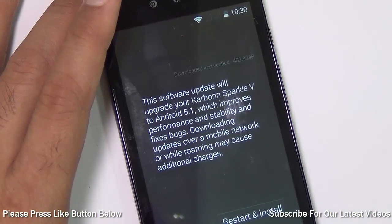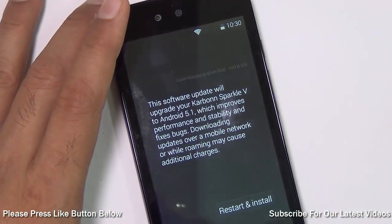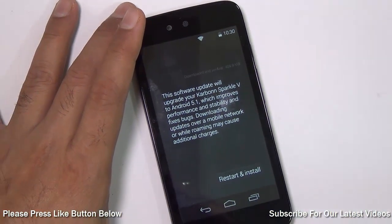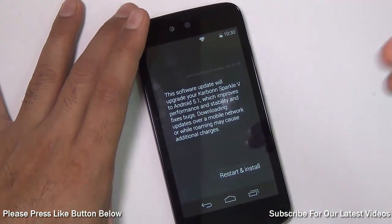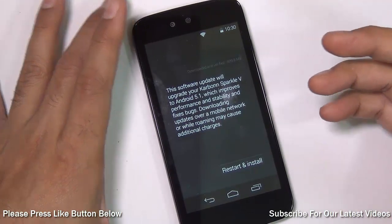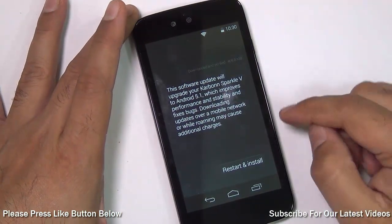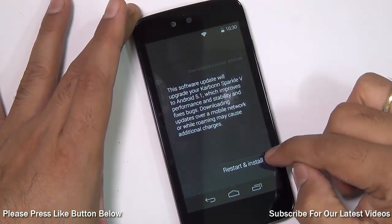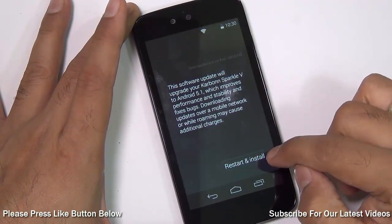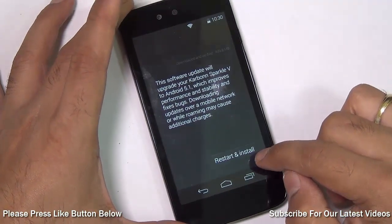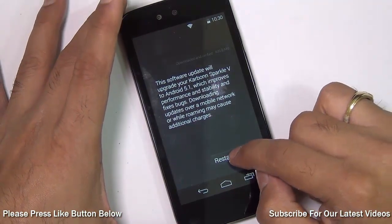After some patience and some download, the update for Android Lollipop is finally downloaded on the Android One phone. After it is downloaded successfully, you will find this button which says 'Restart and Install.'